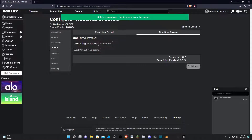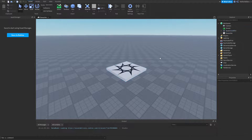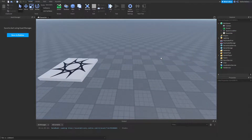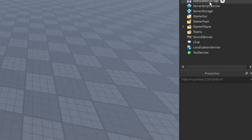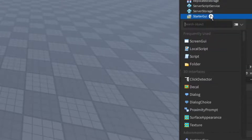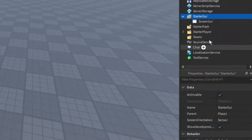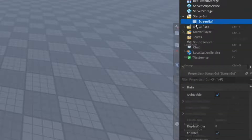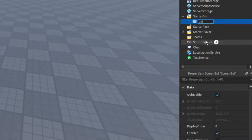Alright guys, so I'm in my base right here. The first thing we can go ahead and do is insert a GUI — you can click the little plus sign and then add in a ScreenGui. You can then go ahead and rename the ScreenGui to 'Death Messages' just like that.